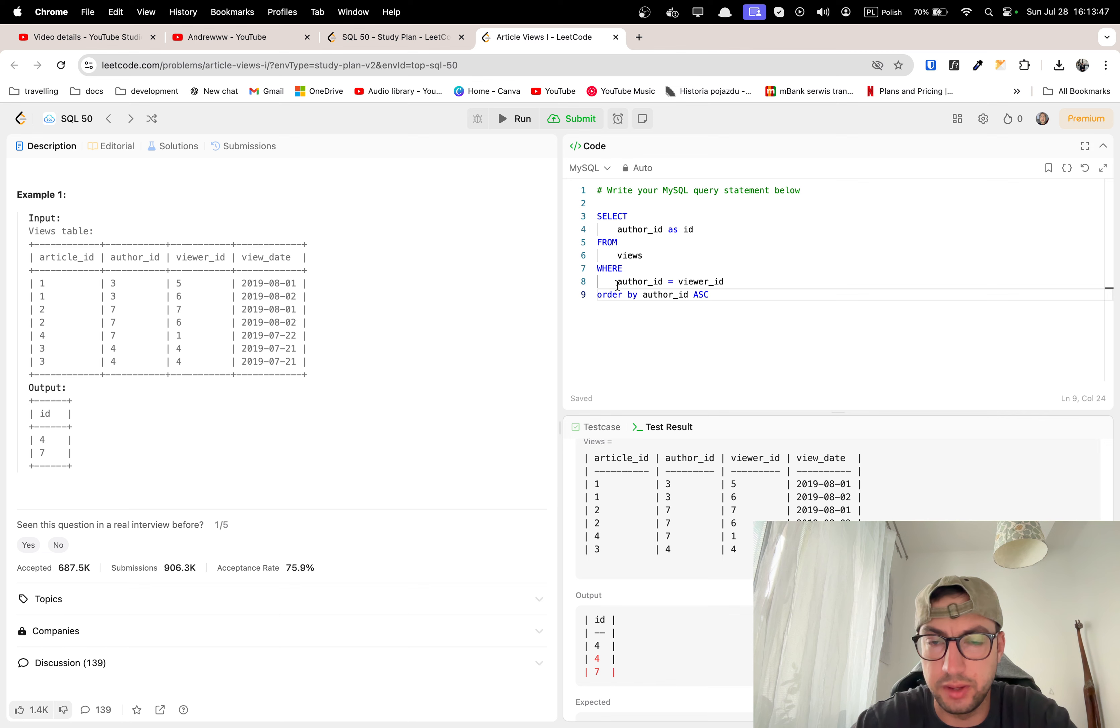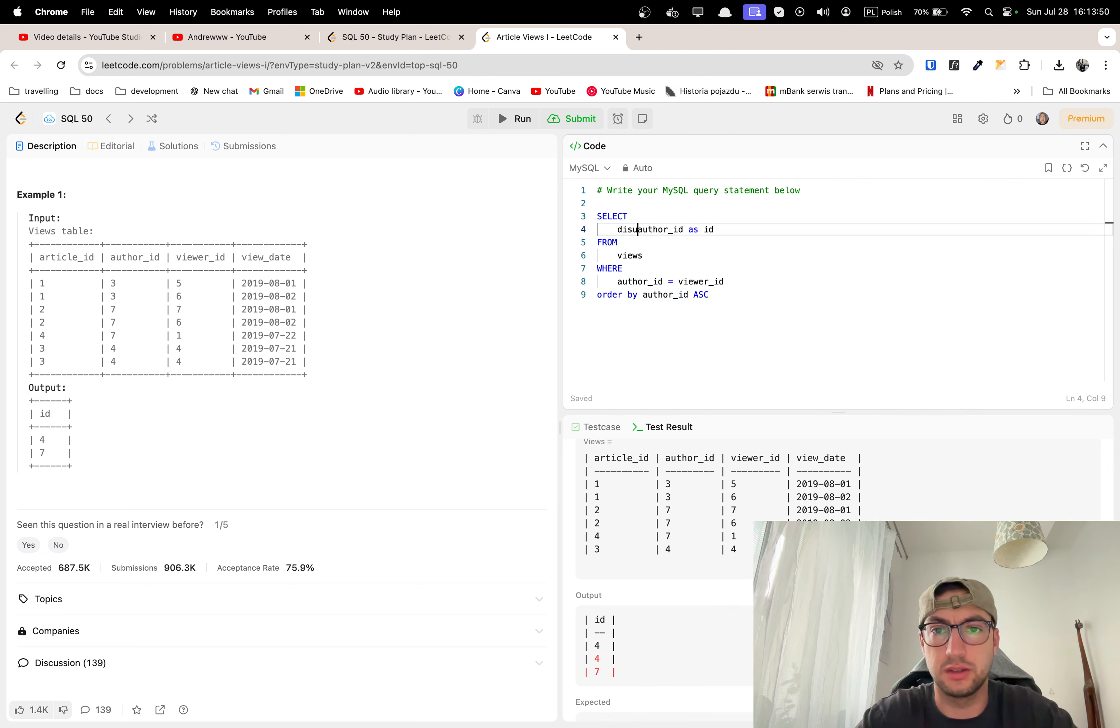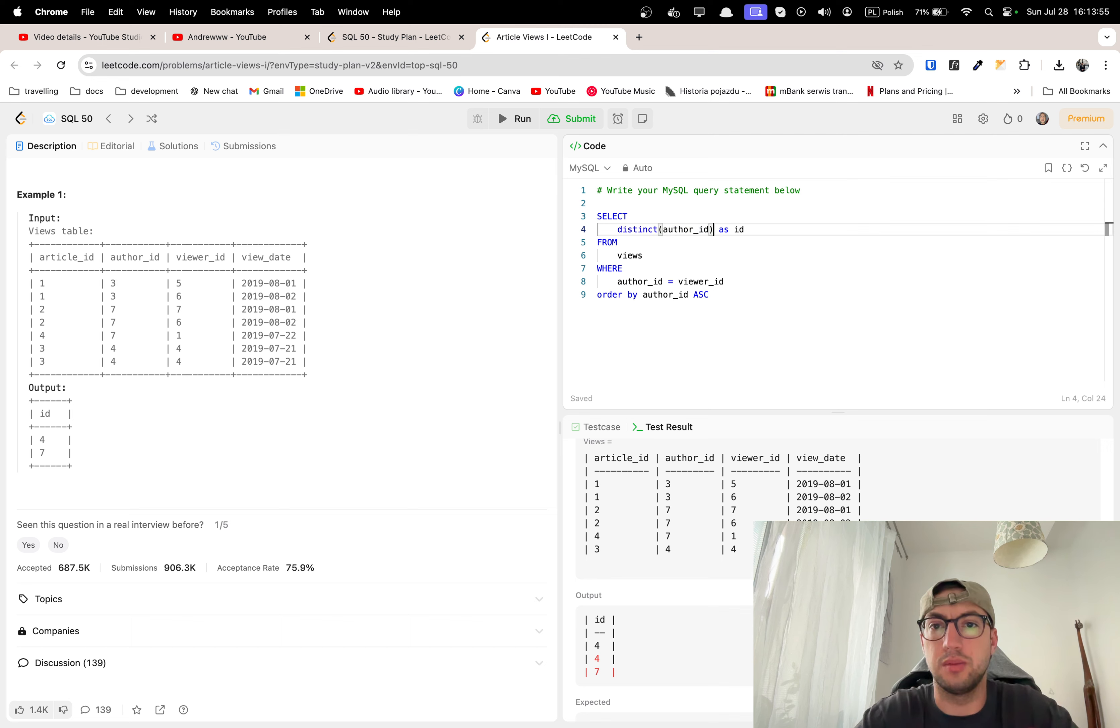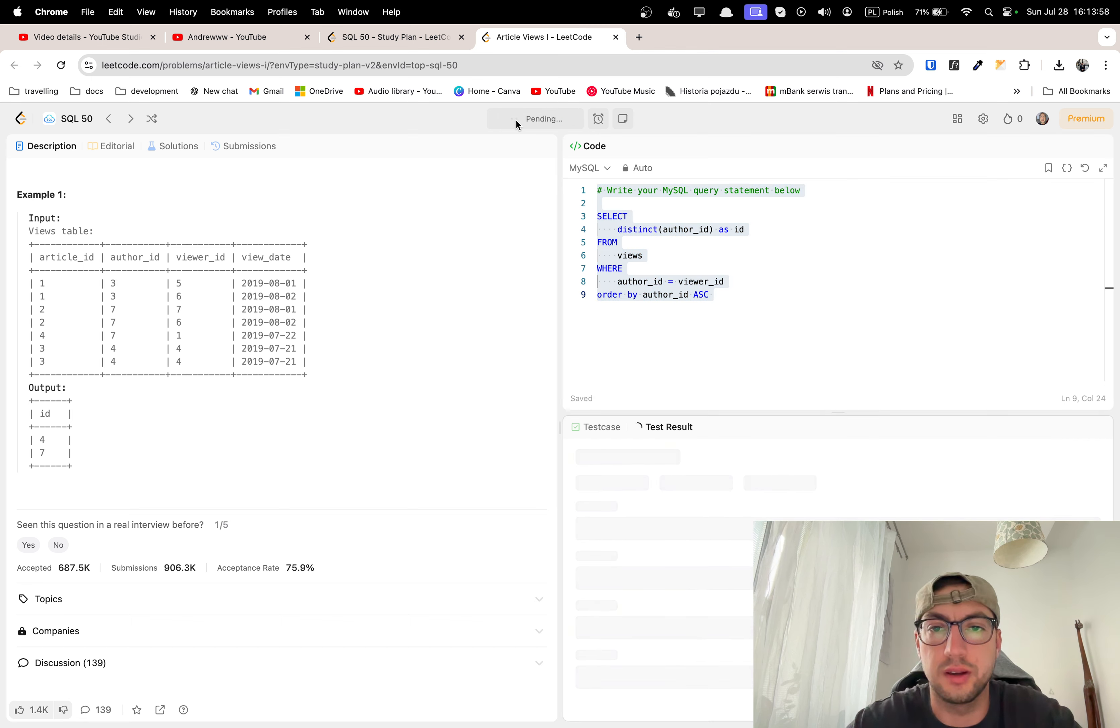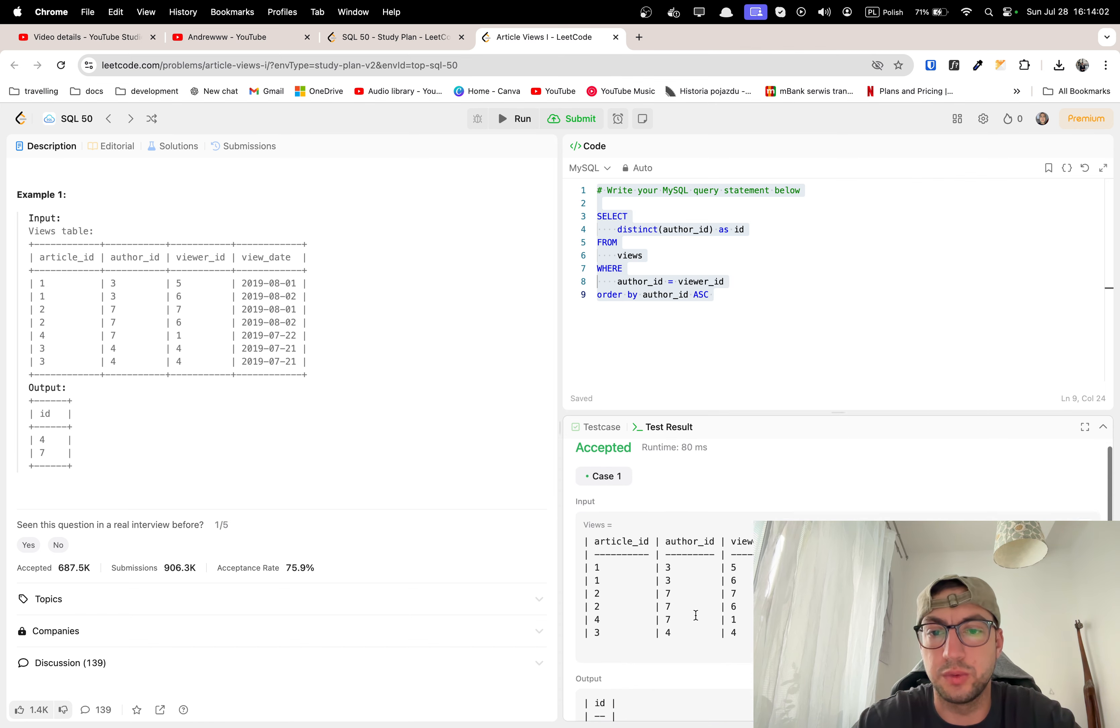I have a wrong answer, 447, because we want to have distinct, we don't want to have this doubling. That's how it should work. Yeah, now it works.